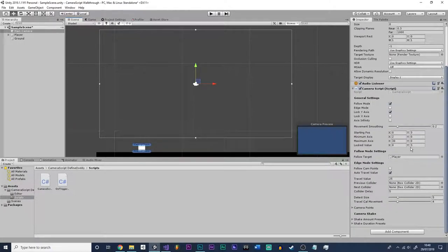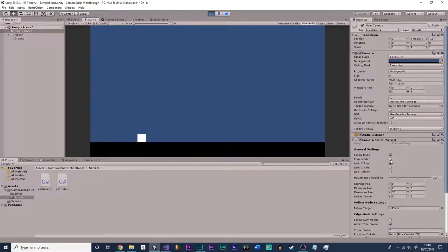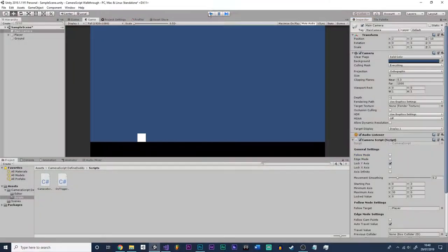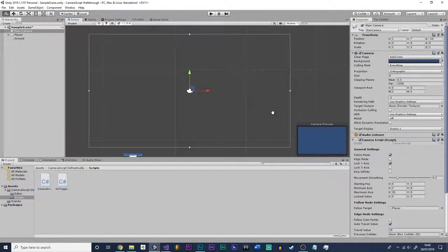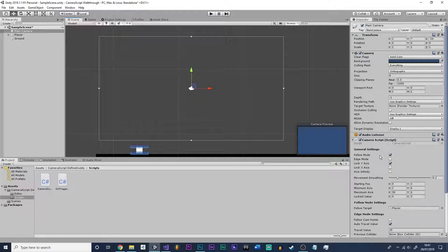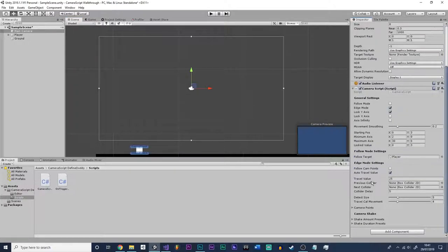Now we can move on to the next mode, which is not follow mode — it is the edge mode. Be aware that it will stop you from using both modes at the same time, so you want to switch one off before turning the other on. You can't have both modes on, otherwise the camera will just glitch out. So if we turn edge mode on, you'll see all these edge mode options.